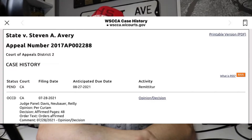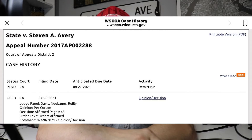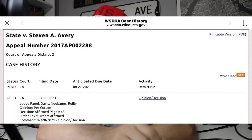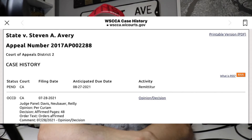There's a document floating around the internet, and I'll throw it up on the screen so you can check it out. It's the State v. Stephen A. Avery, appeal number 217AP002288, Court of Appeals District 2, case history, status pending, anticipated due date August 27th, 2021, activity remittitur. Some of these legal words are very big, very long, or just plain hard to pronounce.